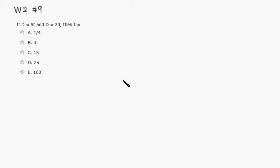Okay, let's go over worksheet 2, number 9. All right, so D is equal to 5T, which is given right here.